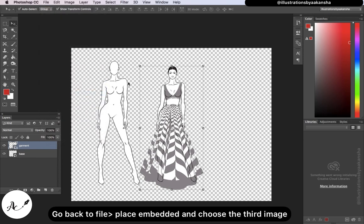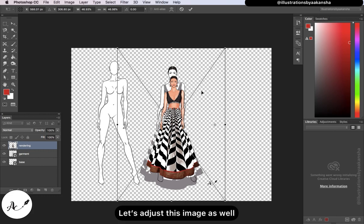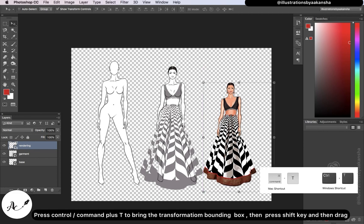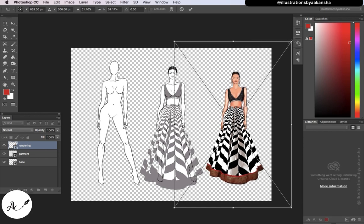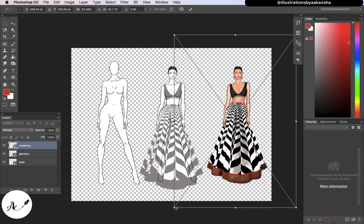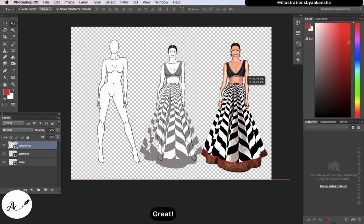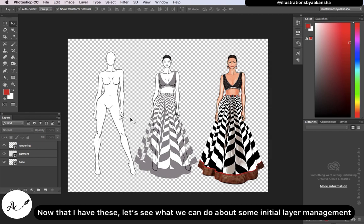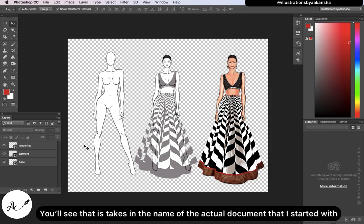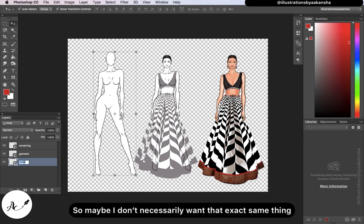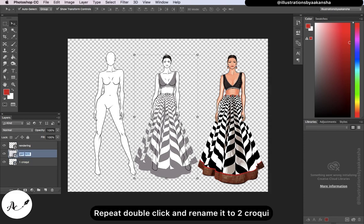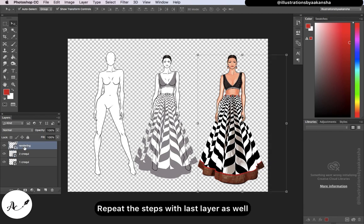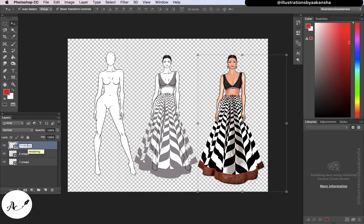Go back to File > Place Embedded and choose the third image. Let's adjust this image as well. Press Control or Command + T to bring up the transformation bounding box, then hold down the Shift key and drag. Once you're satisfied, hit Enter. Now that I have all three images placed, let's see what we can do about some initial layer management. The layers take the name of the original document, so just double-click to rename them.